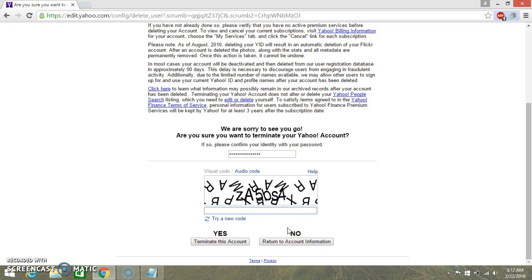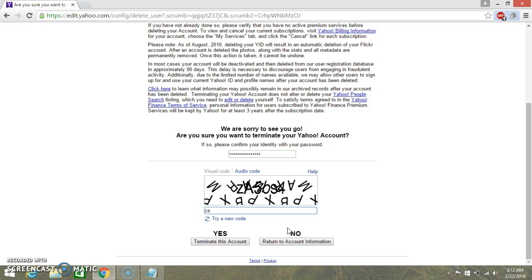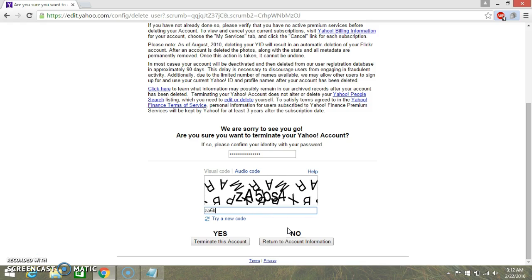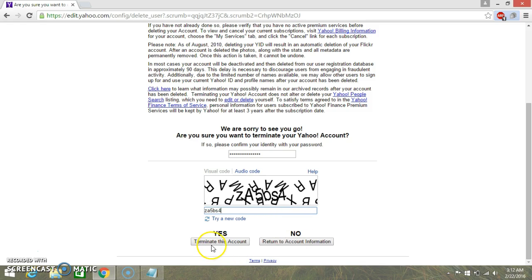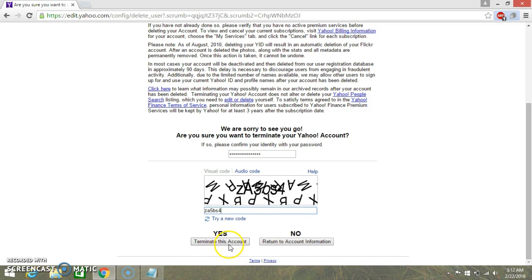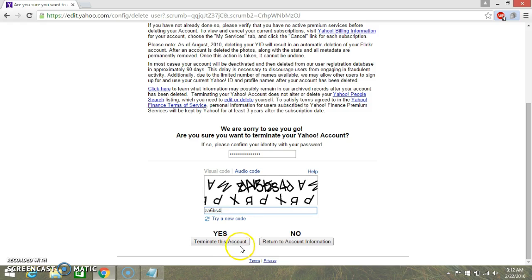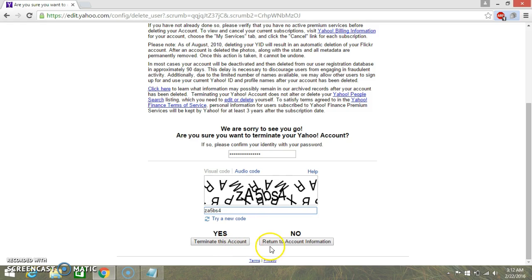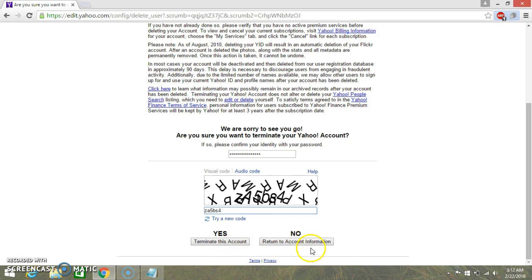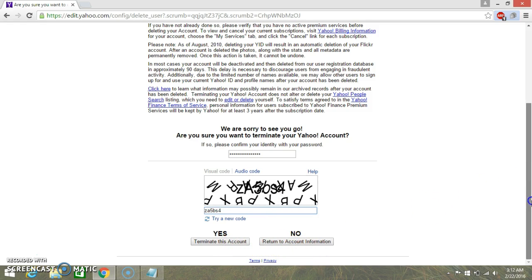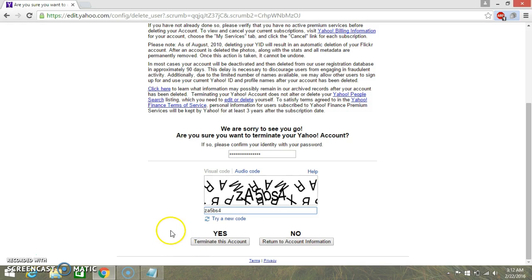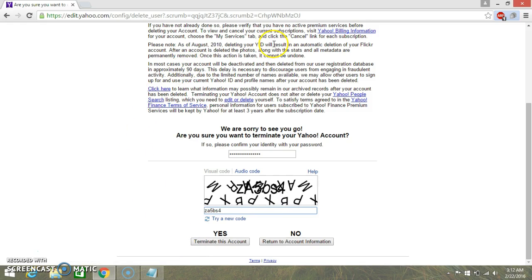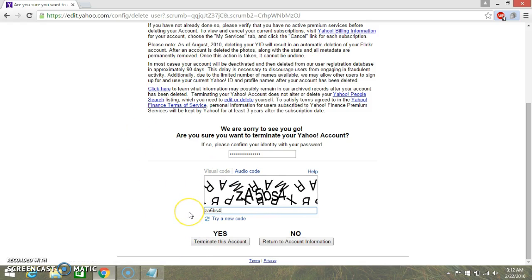And then they are asking terminate this account, yes, or return to the account information. If you need this, when you read all of this above information, after that if you still willing to terminate your account,